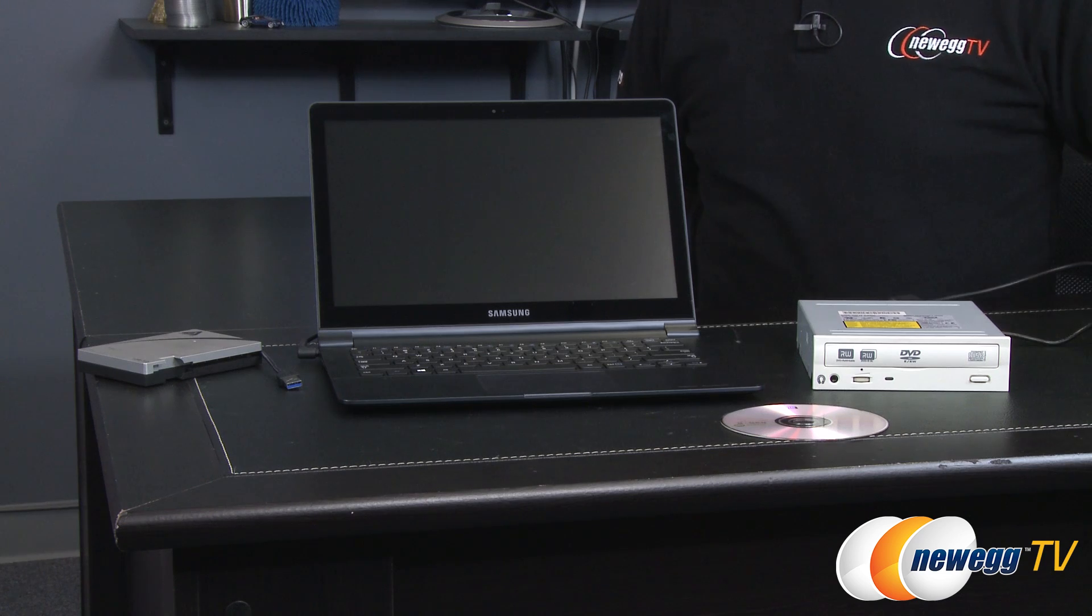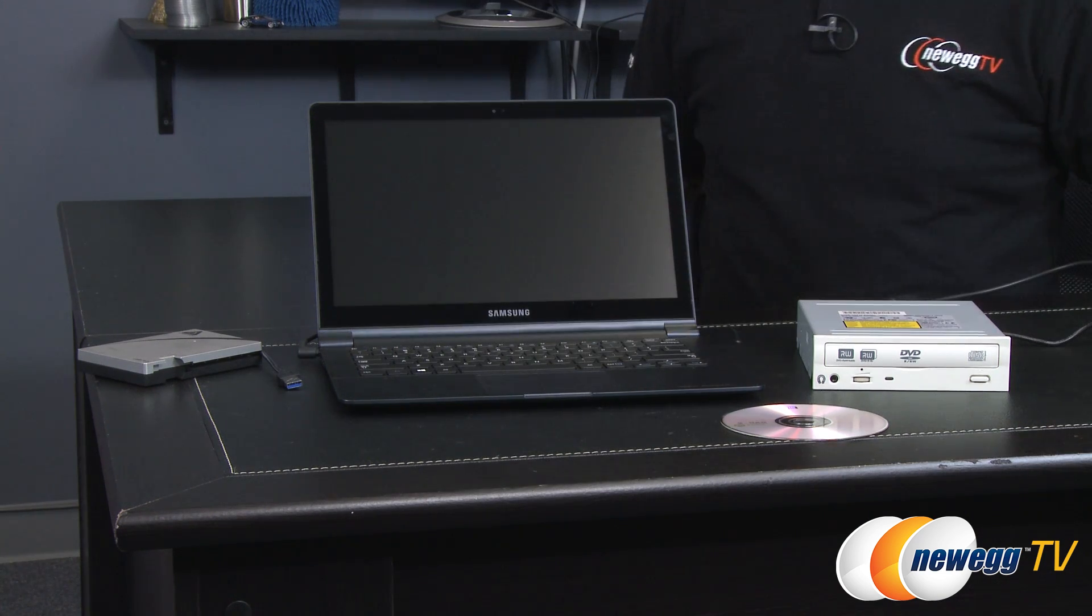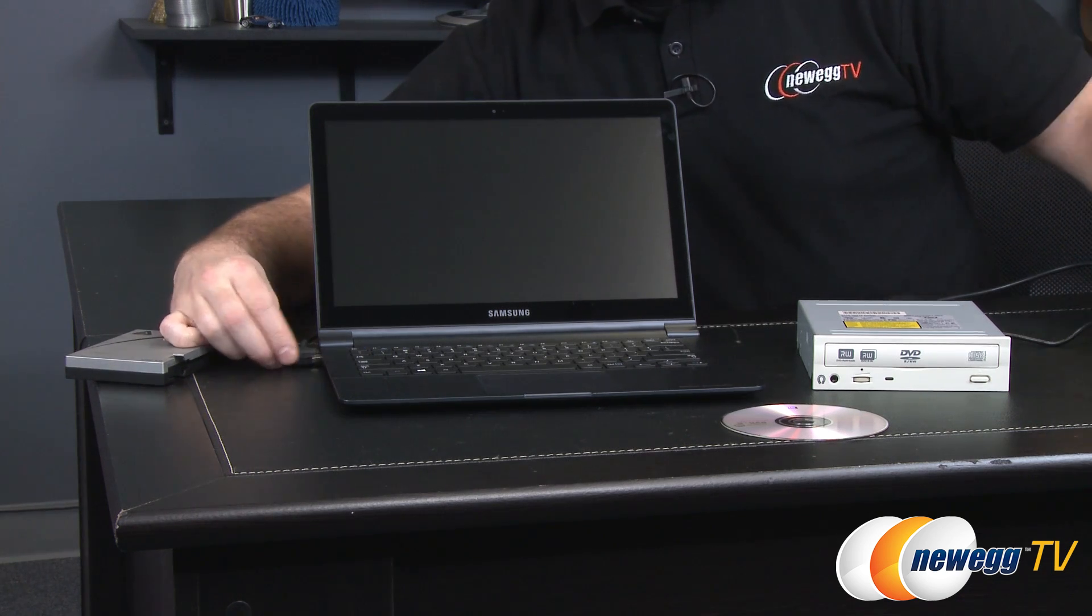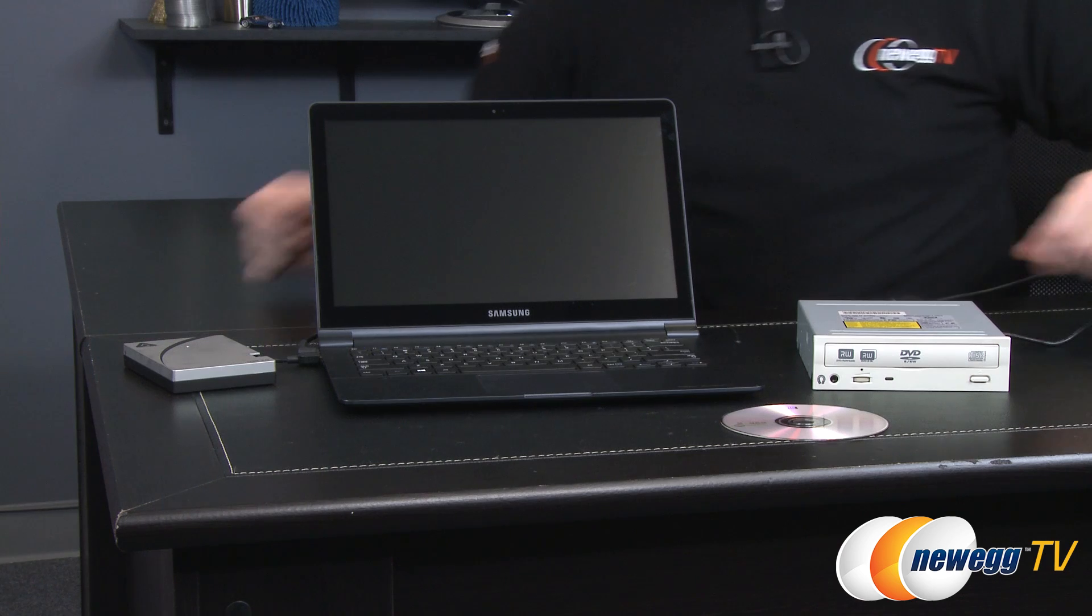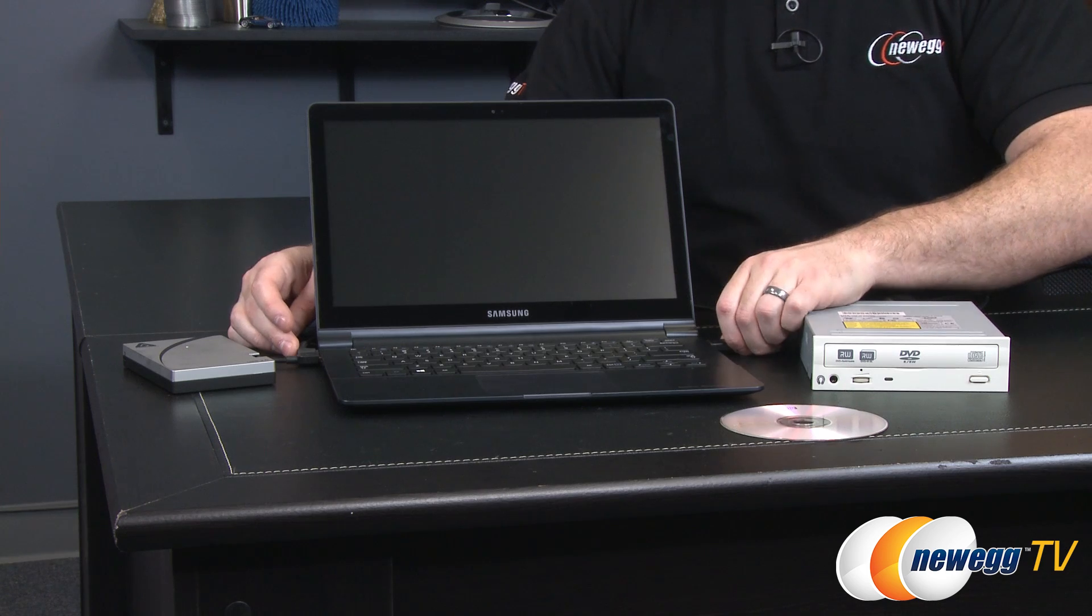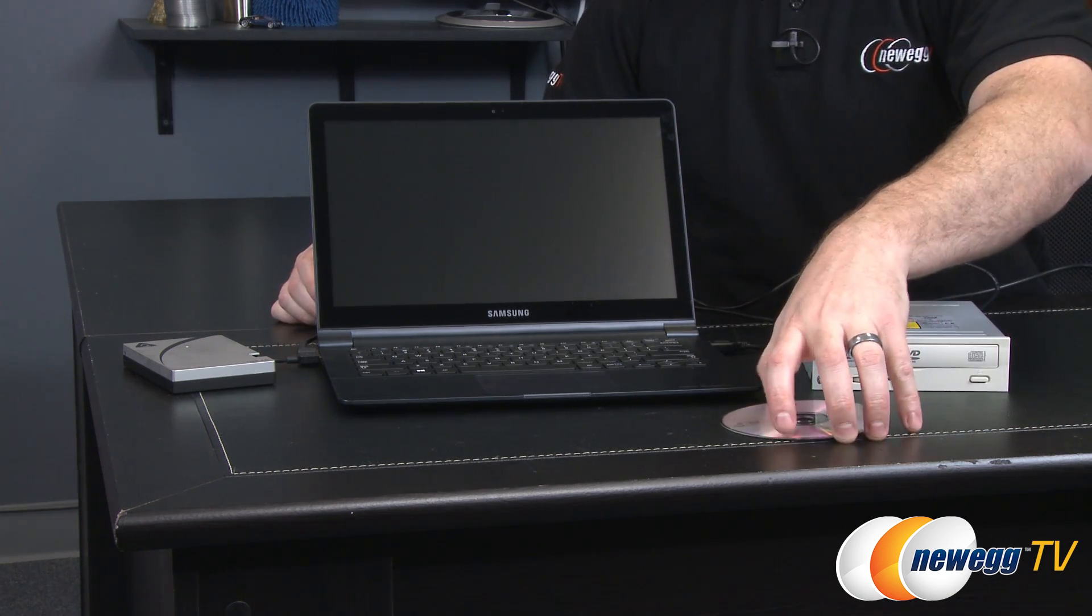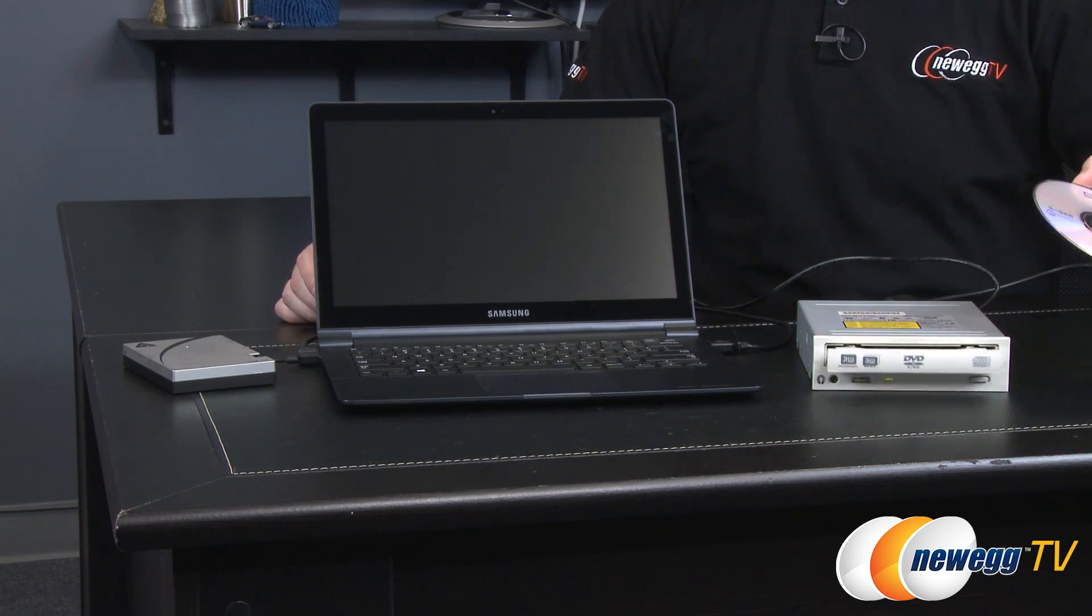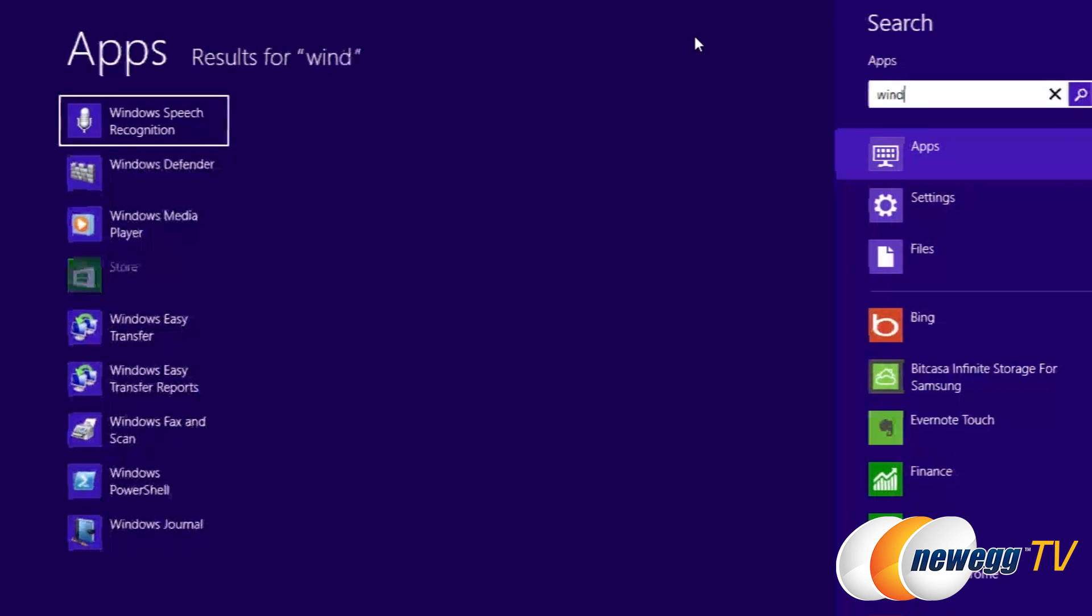So we're going to start off by creating that image of the drive that's already installed on the laptop. In order to do that we're going to first connect our externals. We have our external drive we're going to plug in, then we also have our external optical drive, and then we should also put our blank DVD into the optical drive tray.